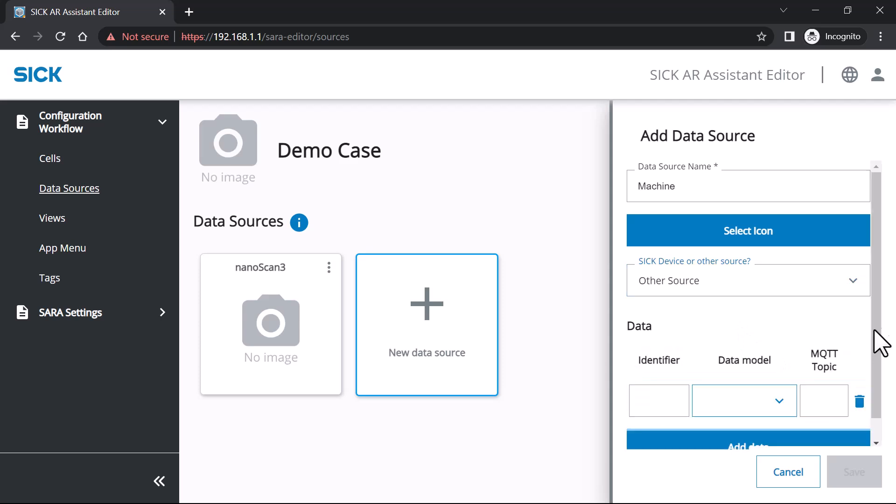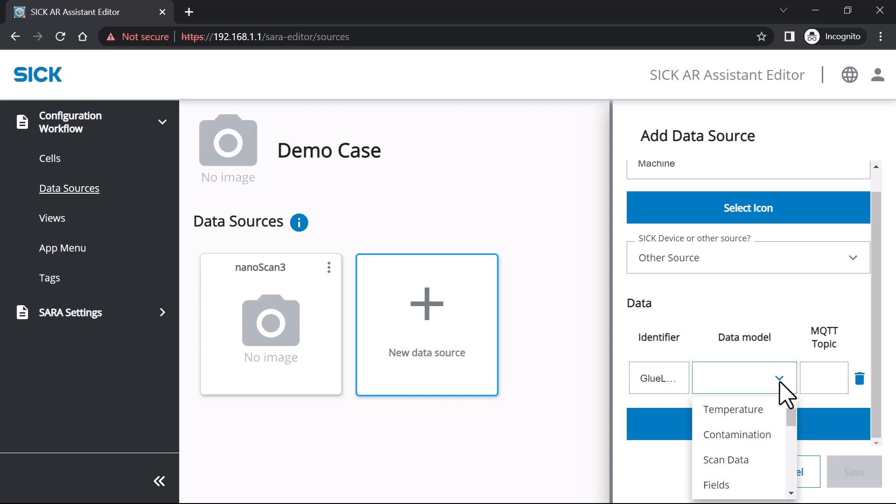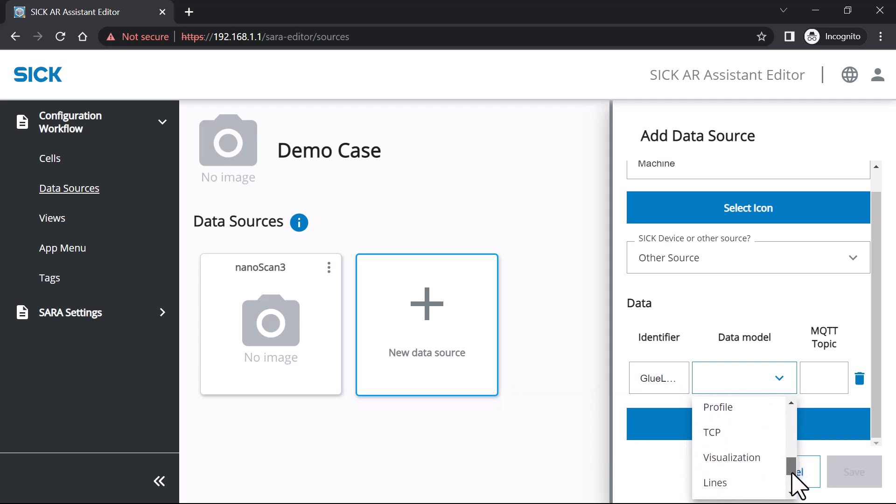Add new data. Type in a name as an internal identifier. Select one of the predefined data models from the drop-down menu. Type in a descriptive name.